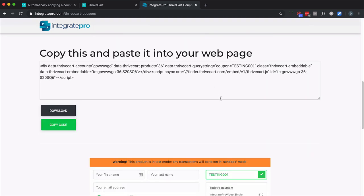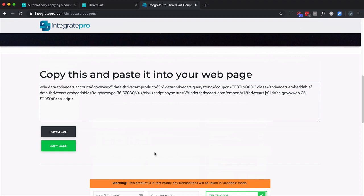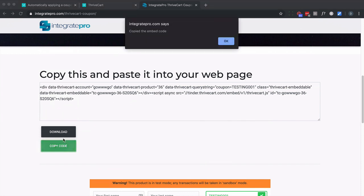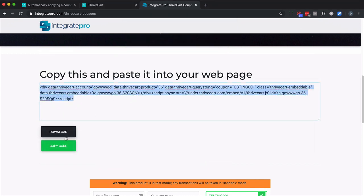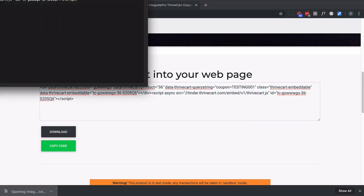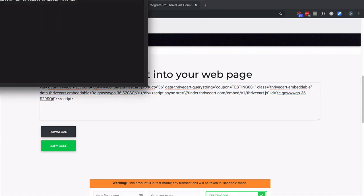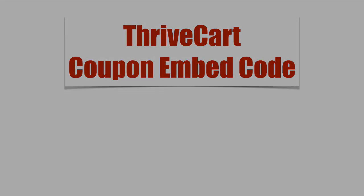Now this time it works. You can see an example right here where it's embedded. The coupon's applied automatically. So now all I would do is copy this code or I could download this code and then copy paste it into my website. So that's how you embed the ThriveCart coupon code into your website.